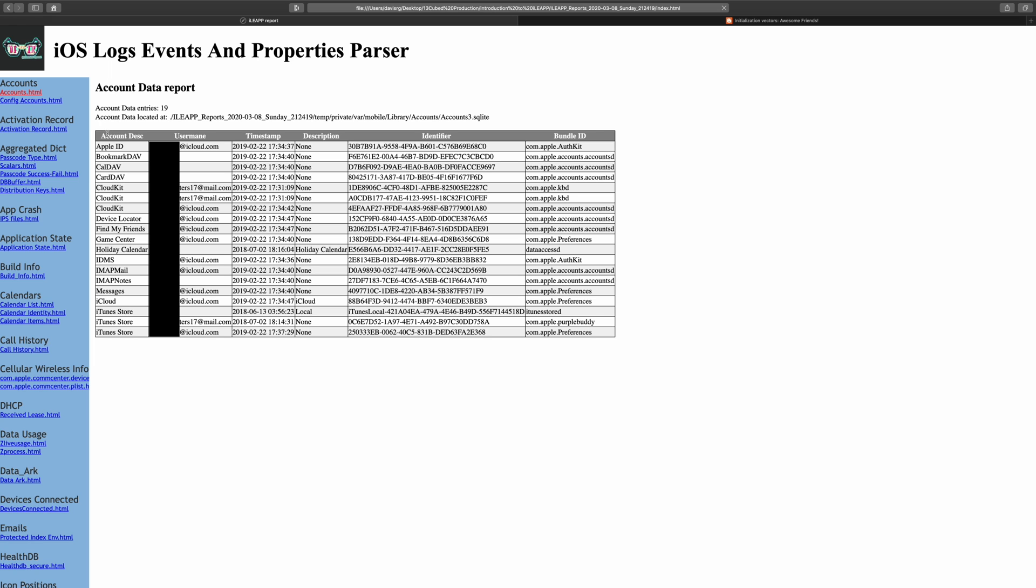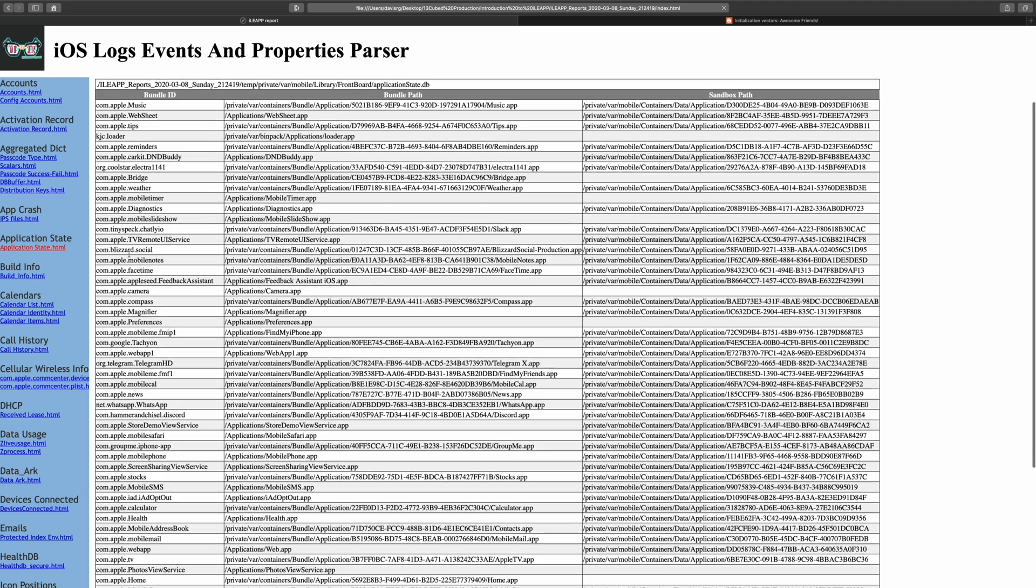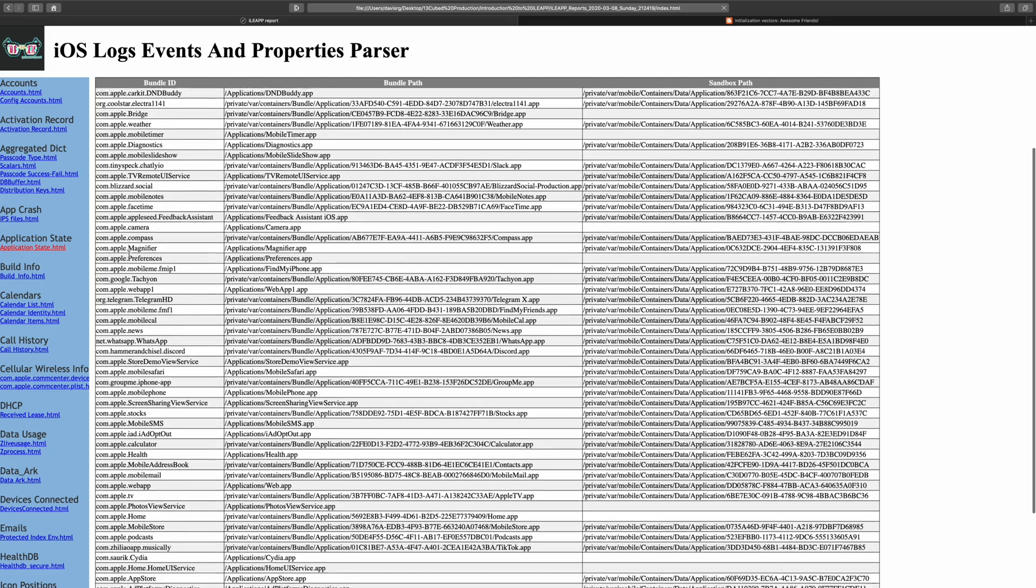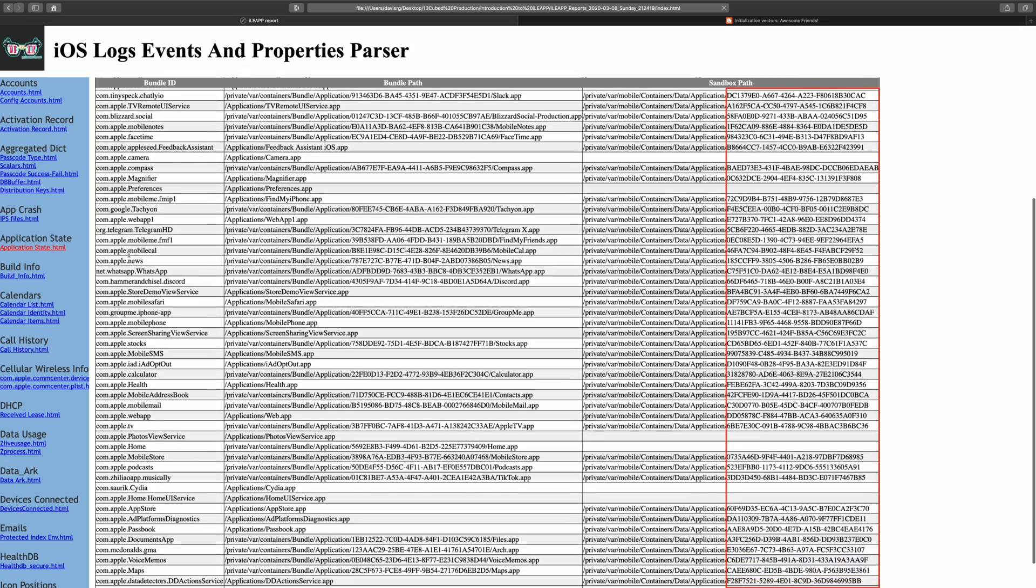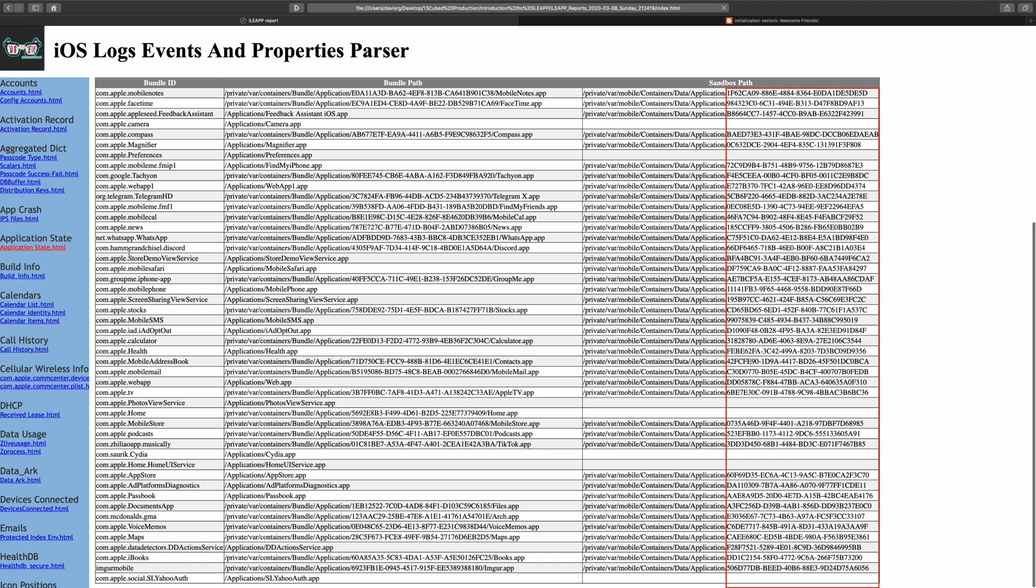If we move on down to the application state section, you'll notice a single report here called applicationstate.html. This will show us the extracted and parsed binary plist or bplist from the SQLite database that keeps track of which apps are currently installed on the device and where they're located. This is important for app analysis since the app directories are identified by a long GUID instead of the application name or bundle ID.